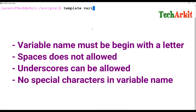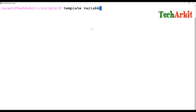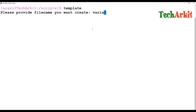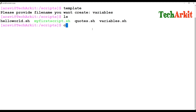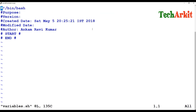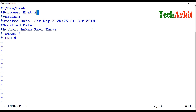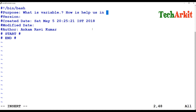I'm making my variable script ready using a template. The file name is 'variables' and it has been created. I'm editing it now — the purpose is to demonstrate what a variable is and how it helps in writing shell scripts.